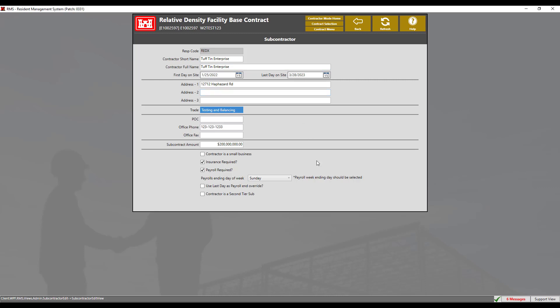By clicking the arrow, we can make a change to the date. In this case, we will change the payroll ending day of week to Saturday instead of Sunday.